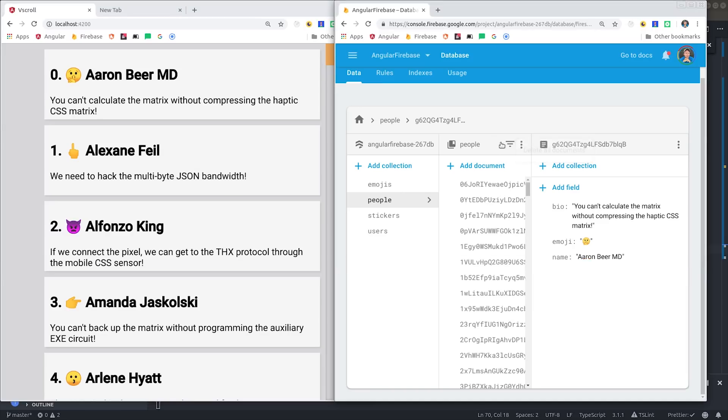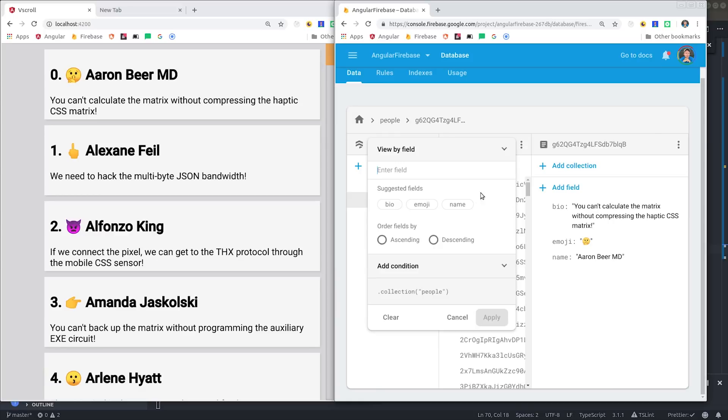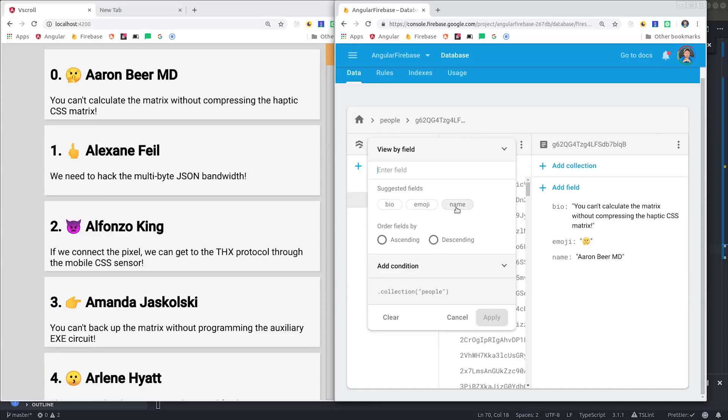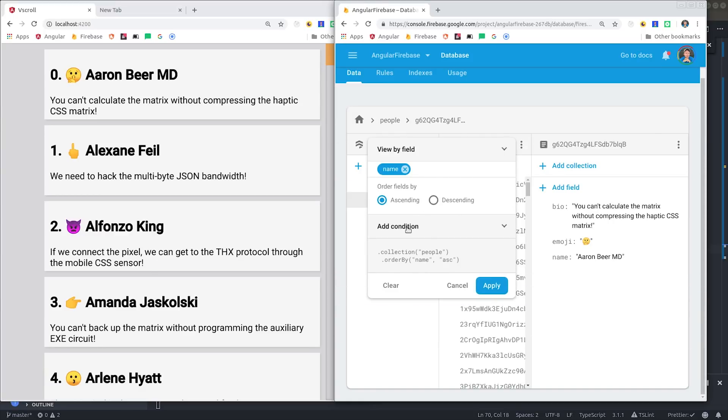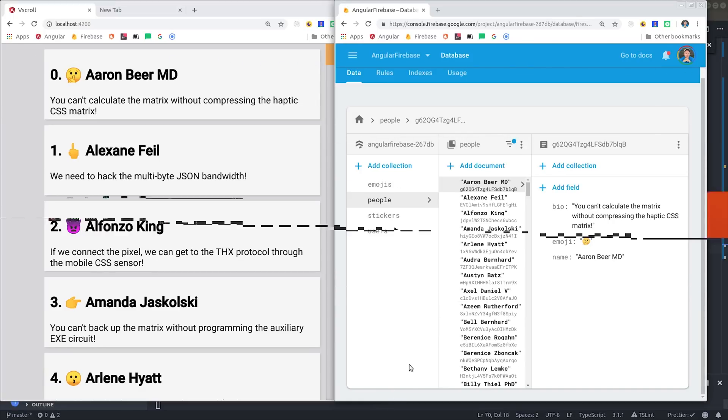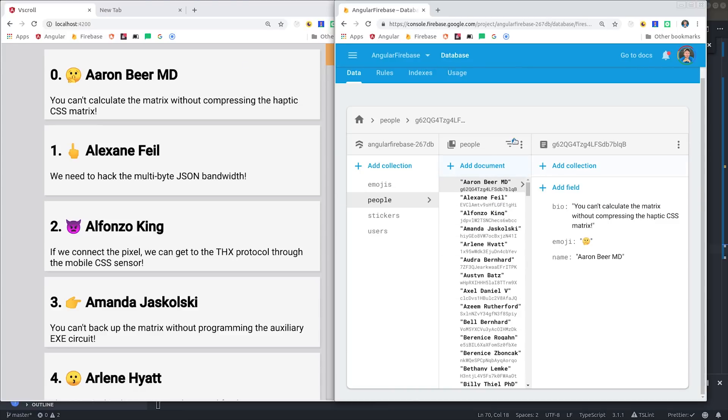Now if we pull up the demo, you can see that we have all of our objects here in the database, and they're queried in the same alphabetical order that we get when we order them on the Firebase console. And if we make any changes to our data on the right, it will be reflected in the UI on the left in real time.